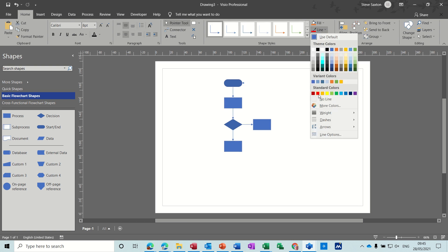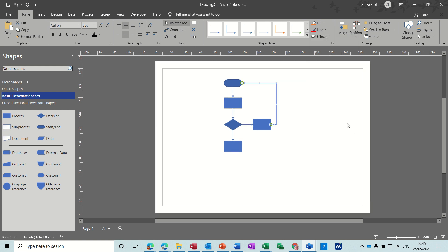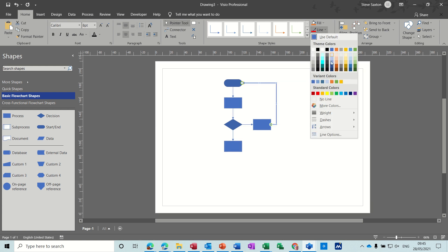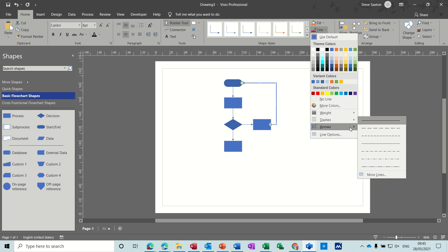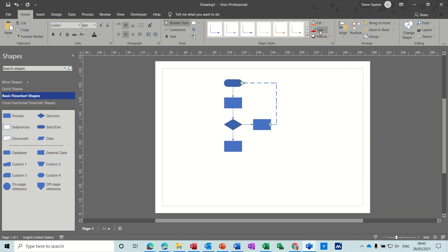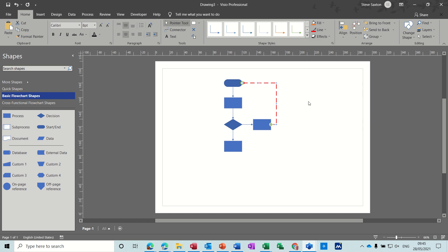I'll just make that a thicker line — click on that line and make it thicker, a different color. So make it red, make it thicker, and I'll make it dashed. Okay, so that's how you can do that.